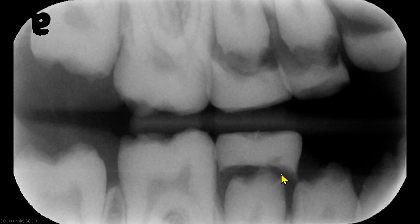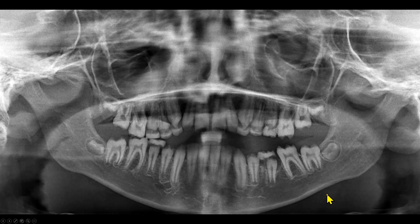We have a panoramic radiograph of the same patient. On the bitwing radiograph, we had reviewed this area. We see similar findings on other teeth.